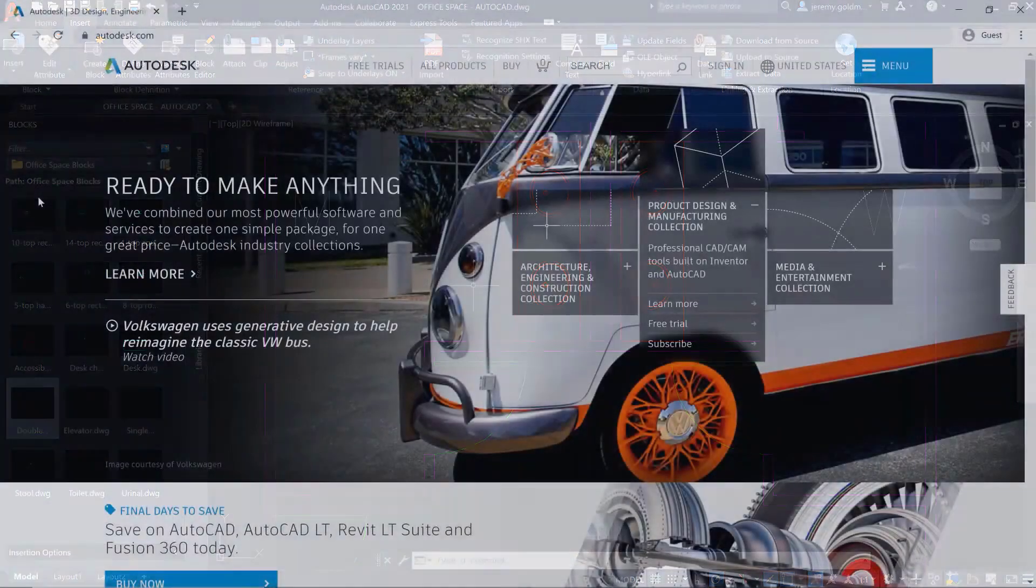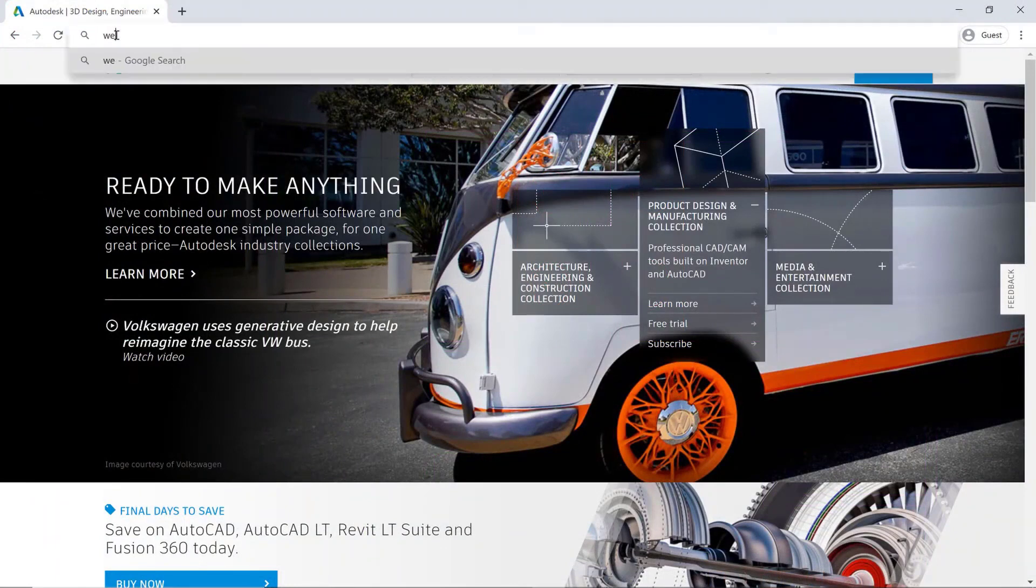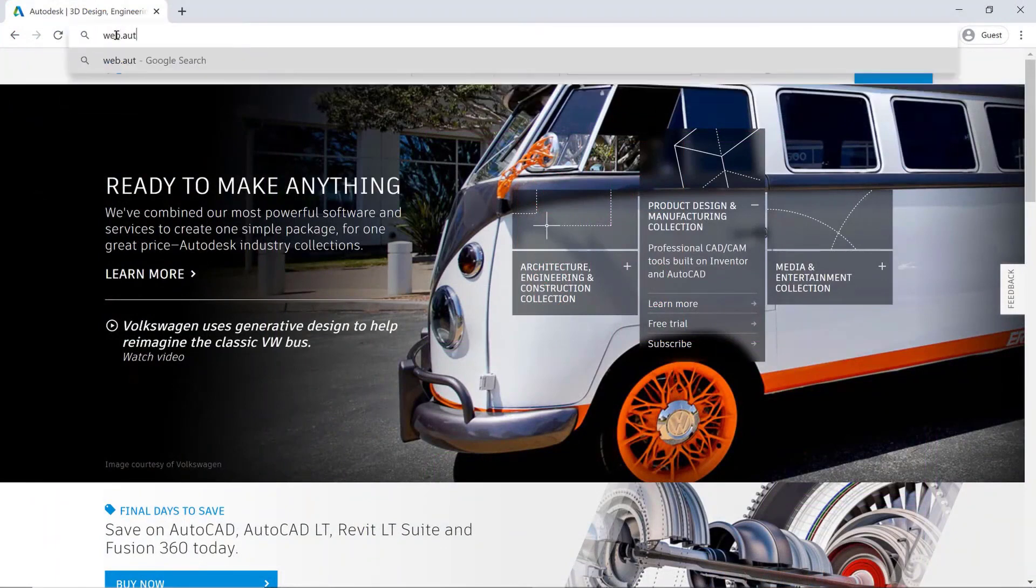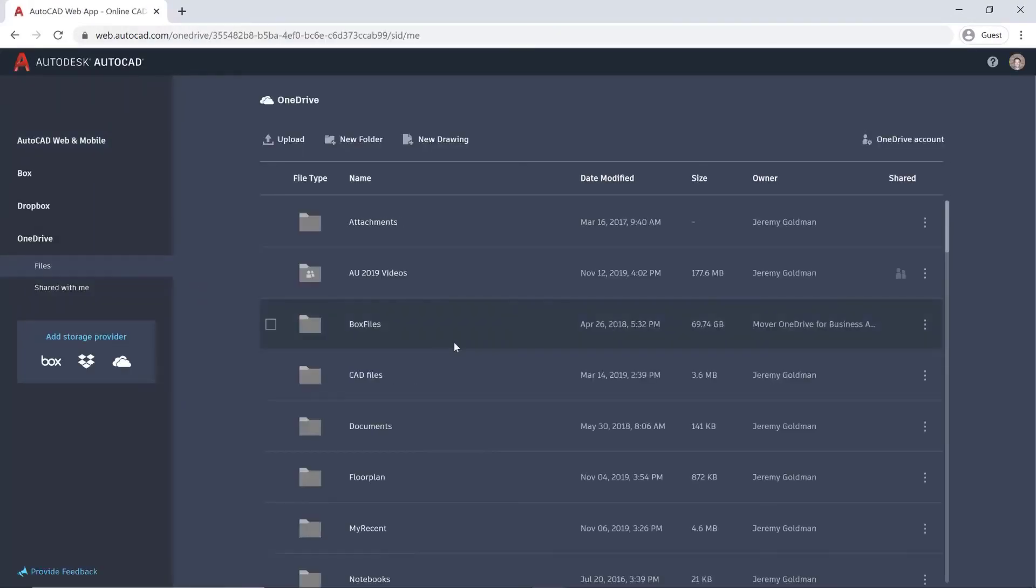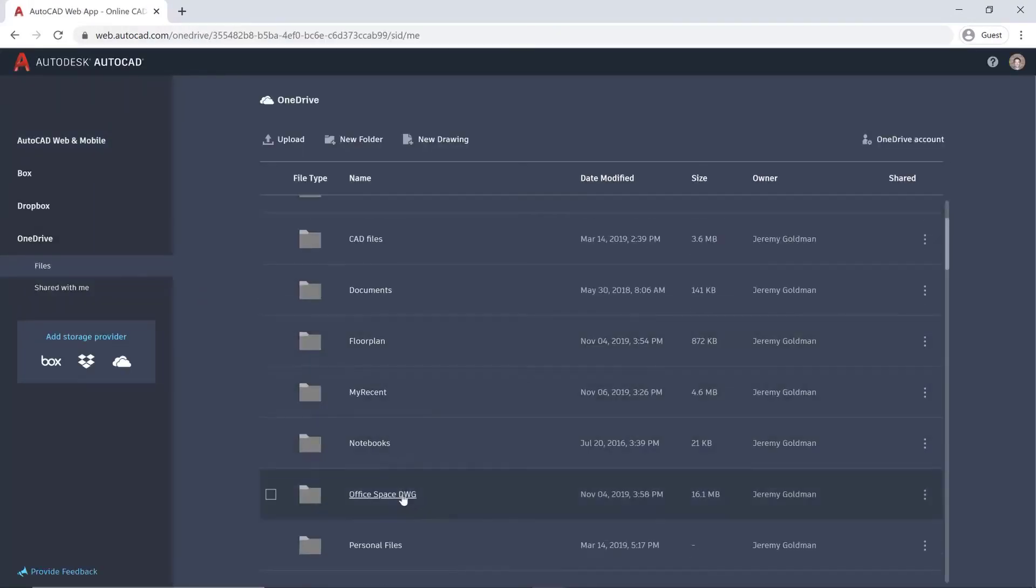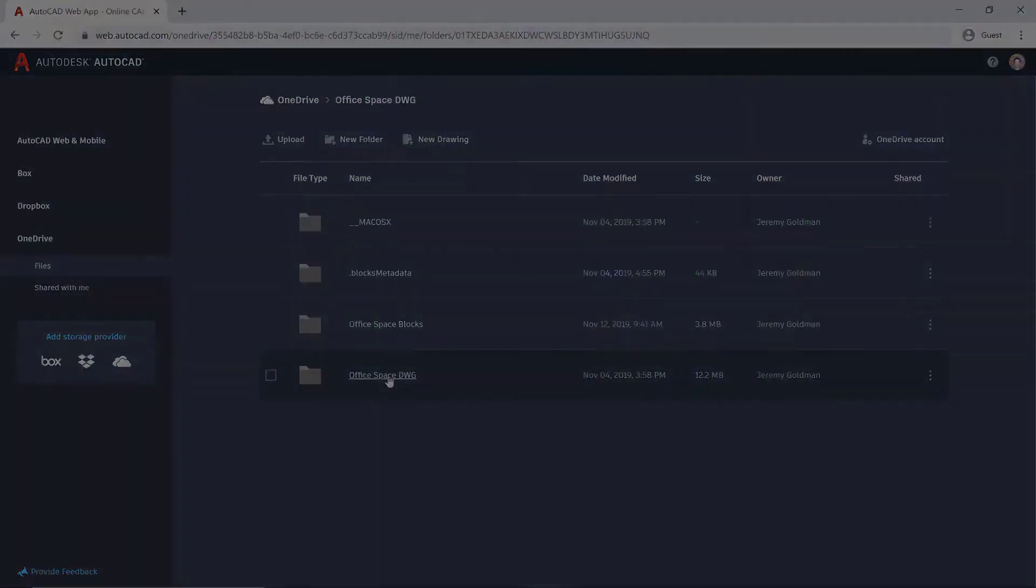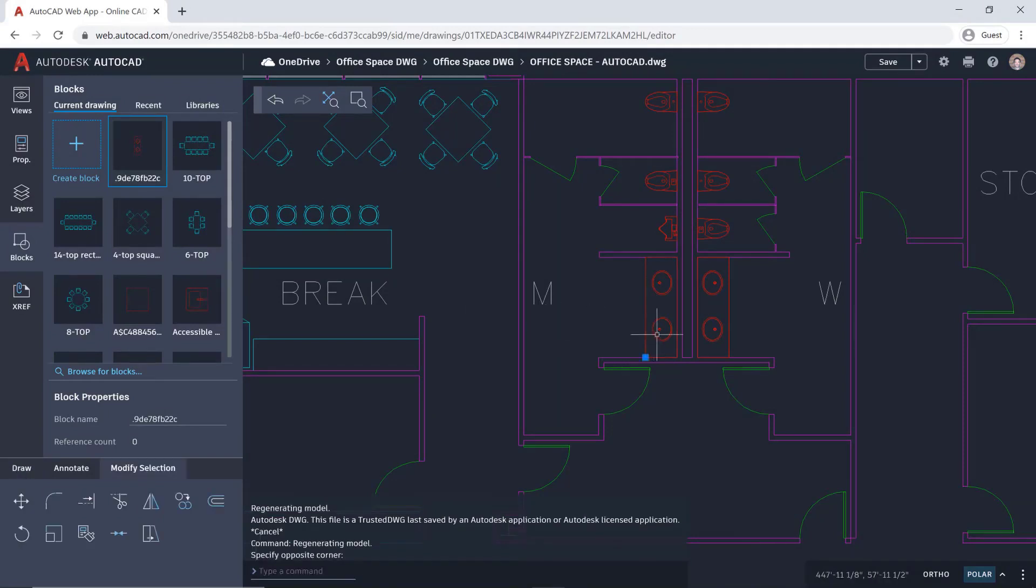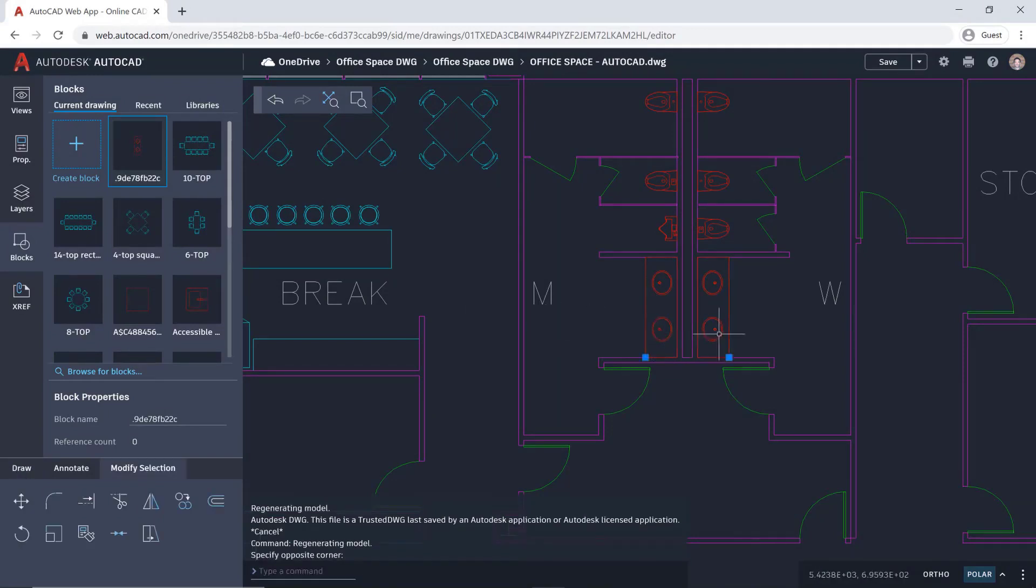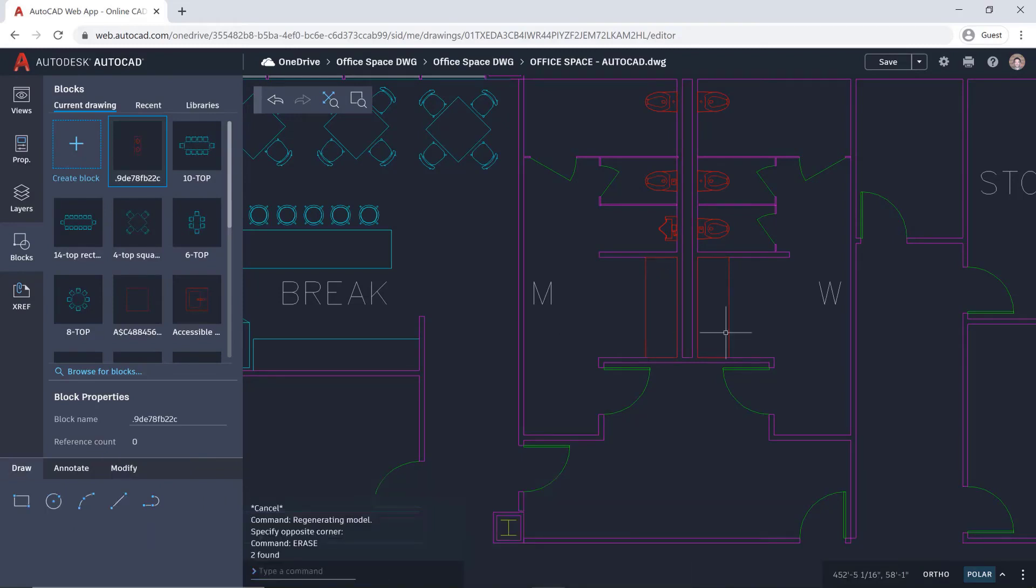Let's say later on you're away from your computer and you realize you need to insert a different sync. Even though you don't have access to AutoCAD, you can use the AutoCAD web app from any browser. Just go to web.autocad.com, and since your blocks library is saved on the cloud, you have access to the same block library and recent blocks list from desktop.